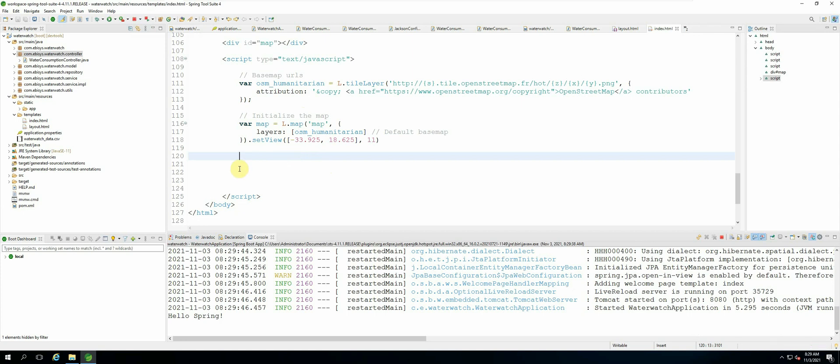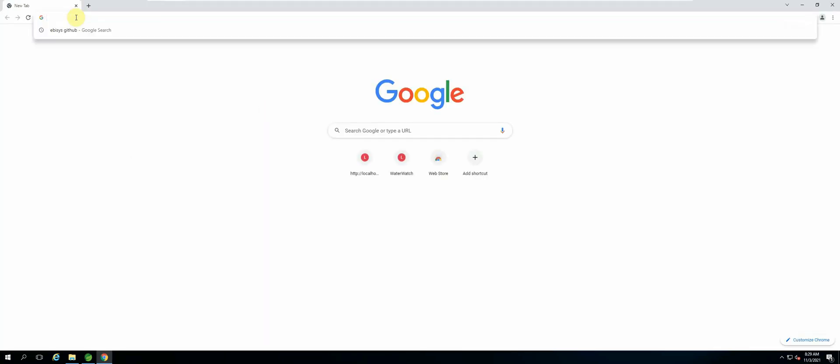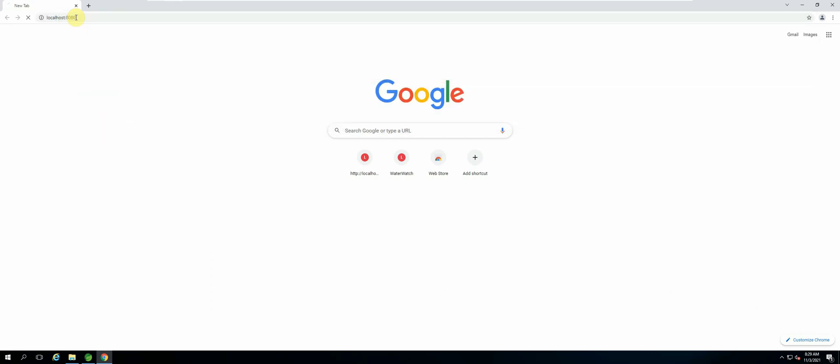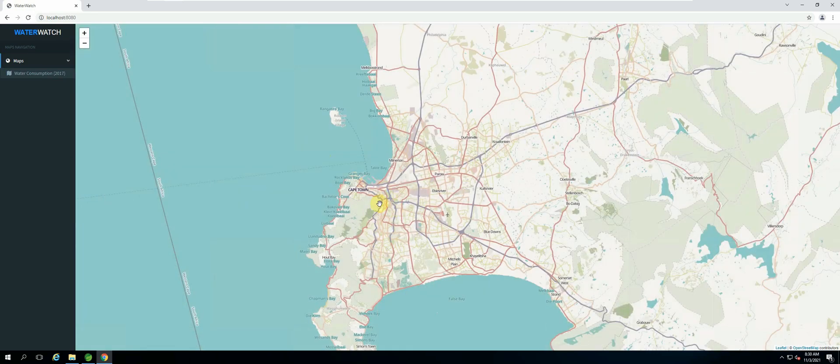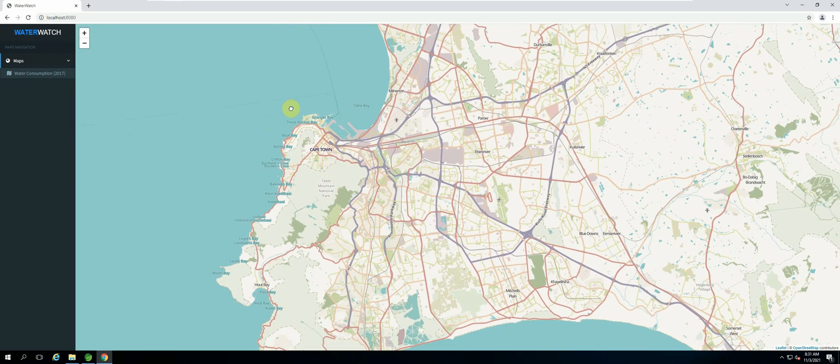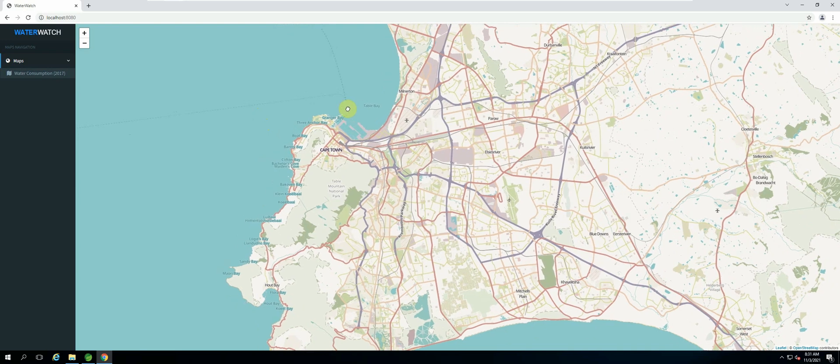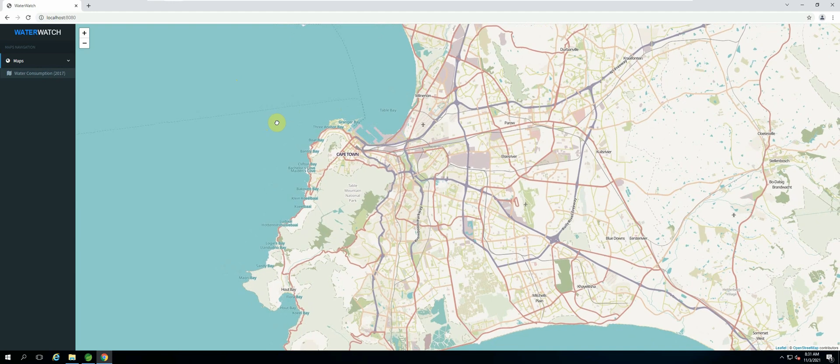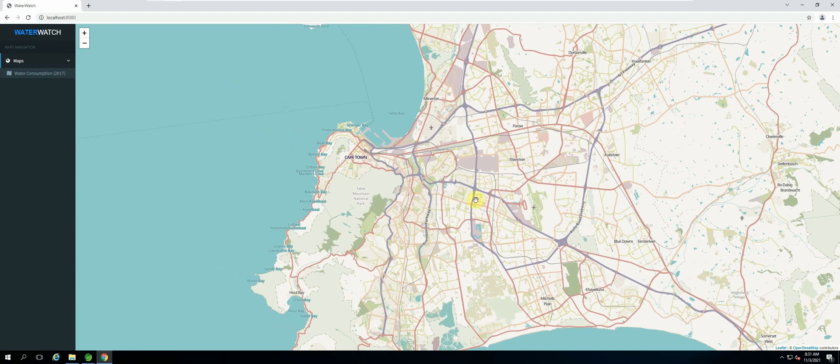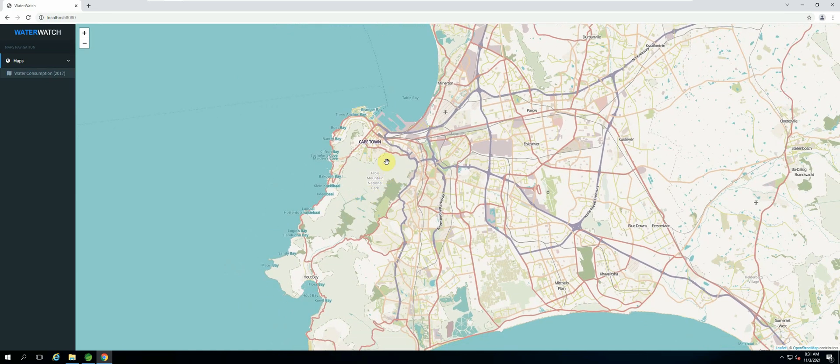Okay, now we can open up our web browser and now we should see that our map has been created. Okay, so as you can see we have successfully created our default base map and the view which we wanted to set it at is at the right location as well as the zoom level. So this will be the default base map of our application.